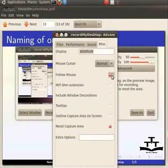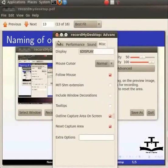When unchecked, the capture area remains stationary in spite of cursor movement. I will give you a demo of this soon. Let me also check outline capture area on screen. We will close this window now. Remember, all the settings will be saved as soon as we close this window.